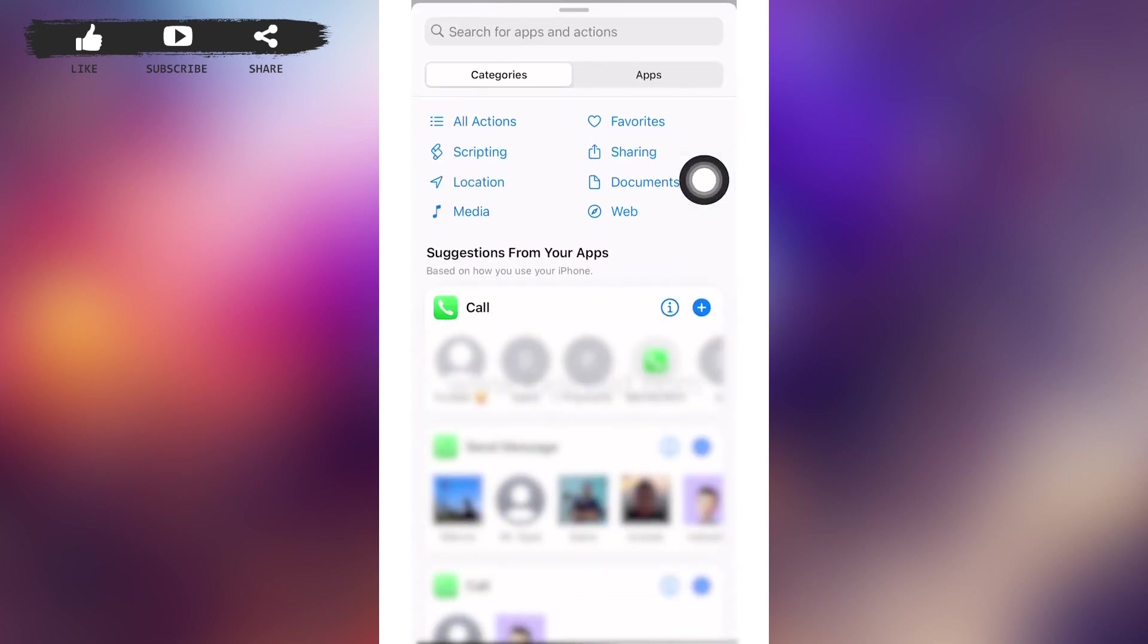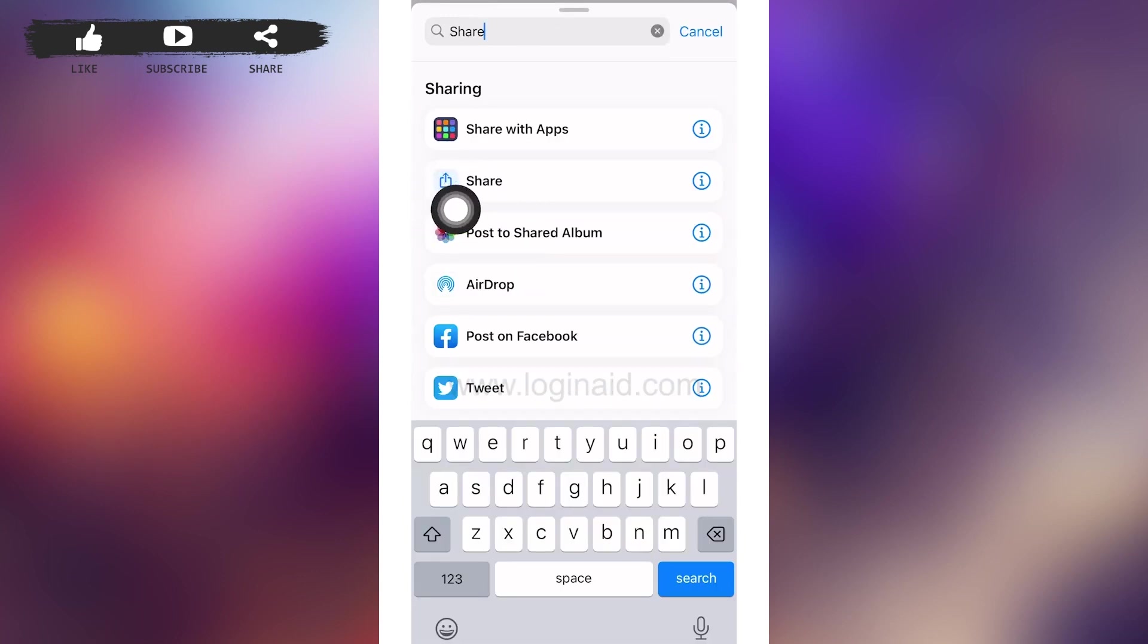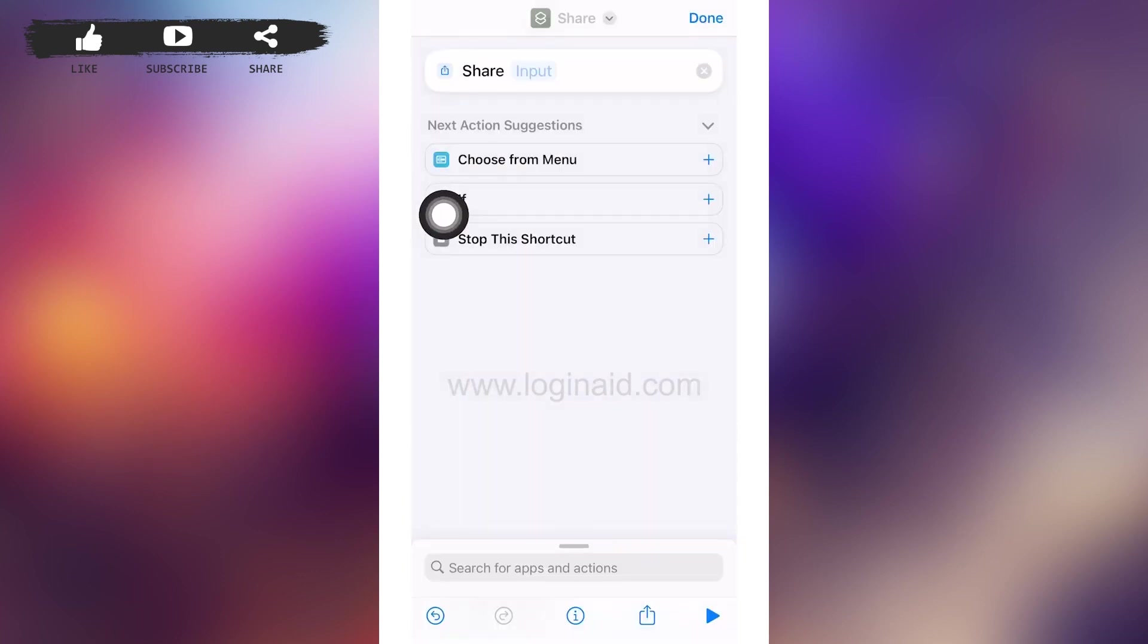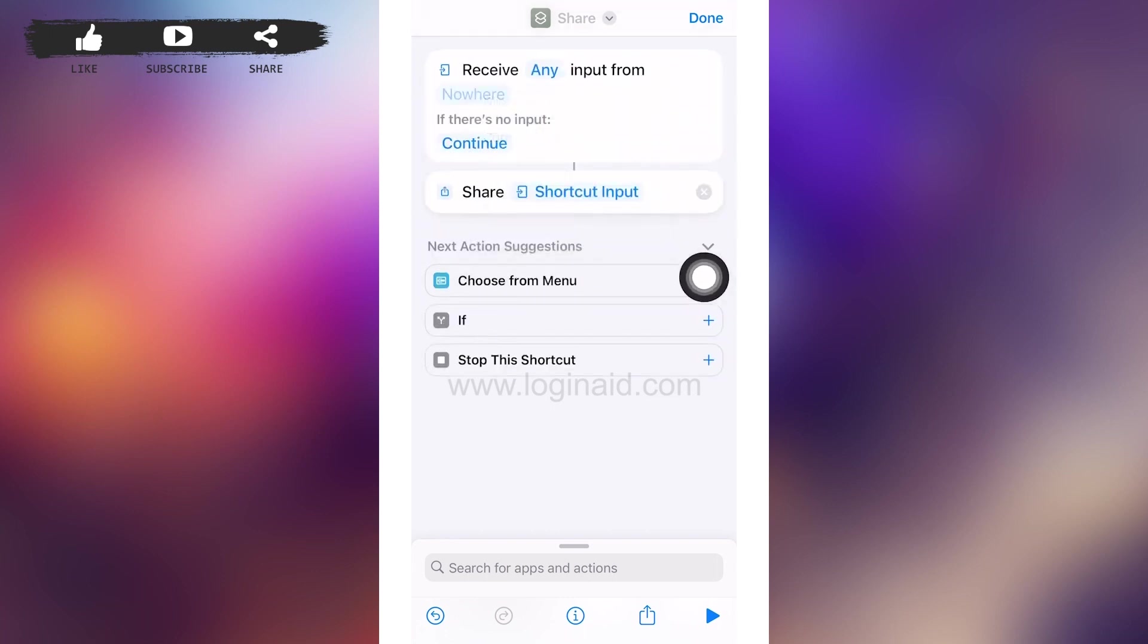In the search bar, type 'share'. Make sure you tap on Share and not on Share with Apps. After that, you can see 'input' besides Share. Tap on it. After that, a menu like this will pop up on your screen and you'll have to tap on Shortcut Input. Then you'll be redirected to a page something like this.